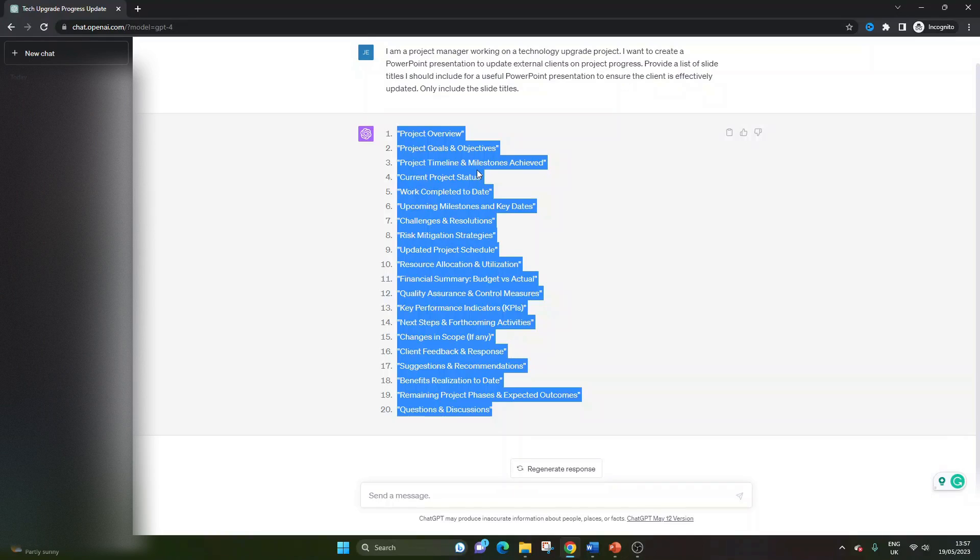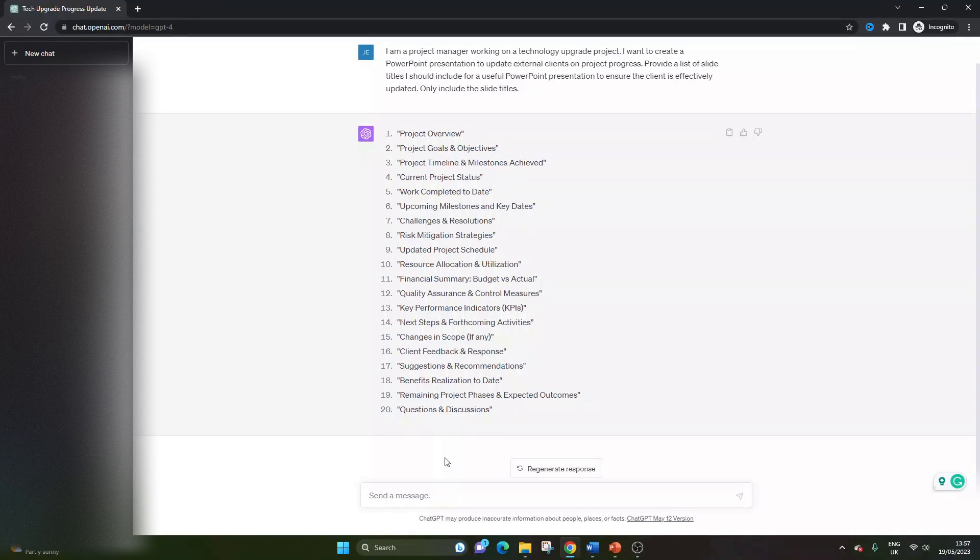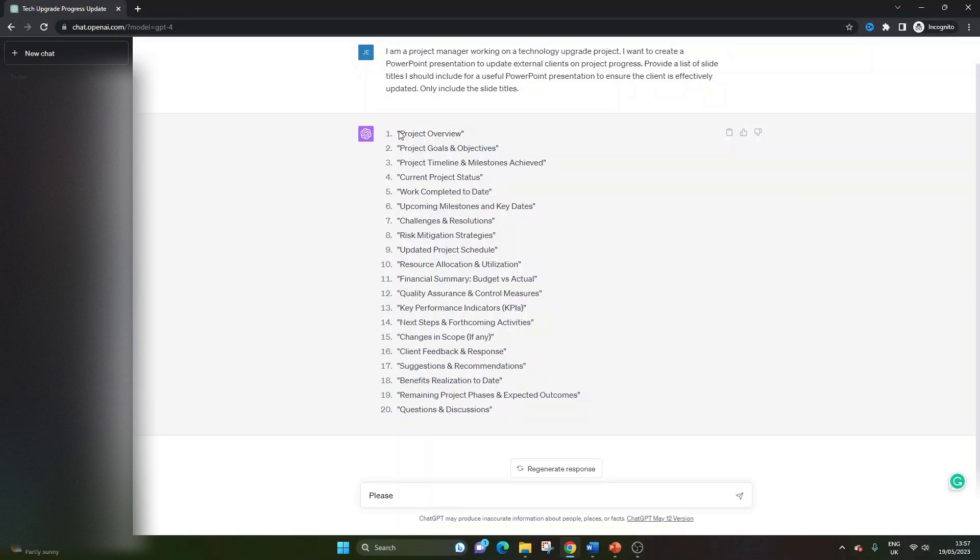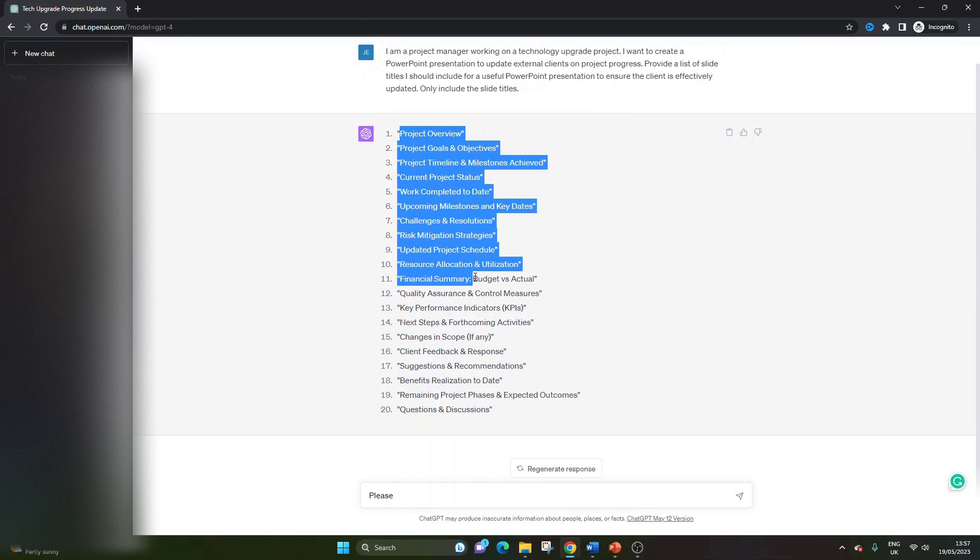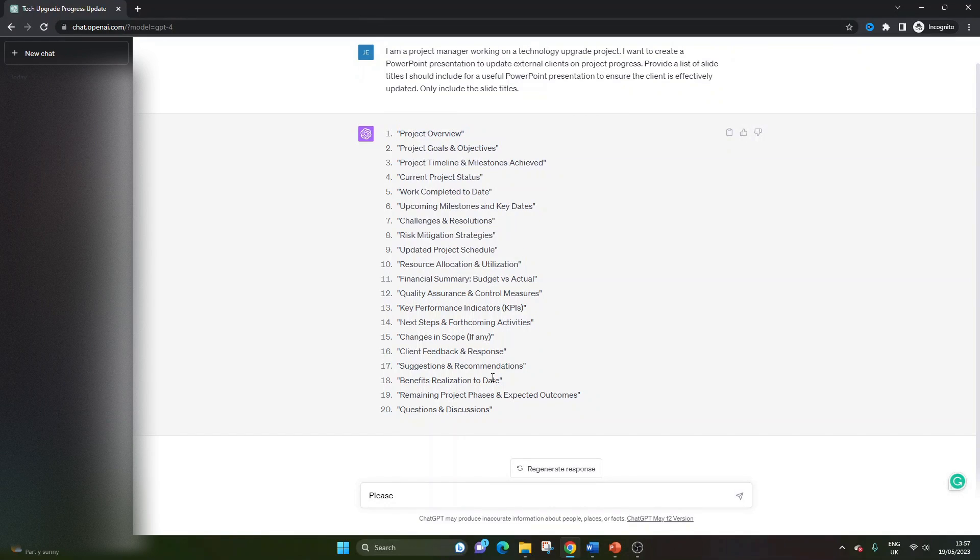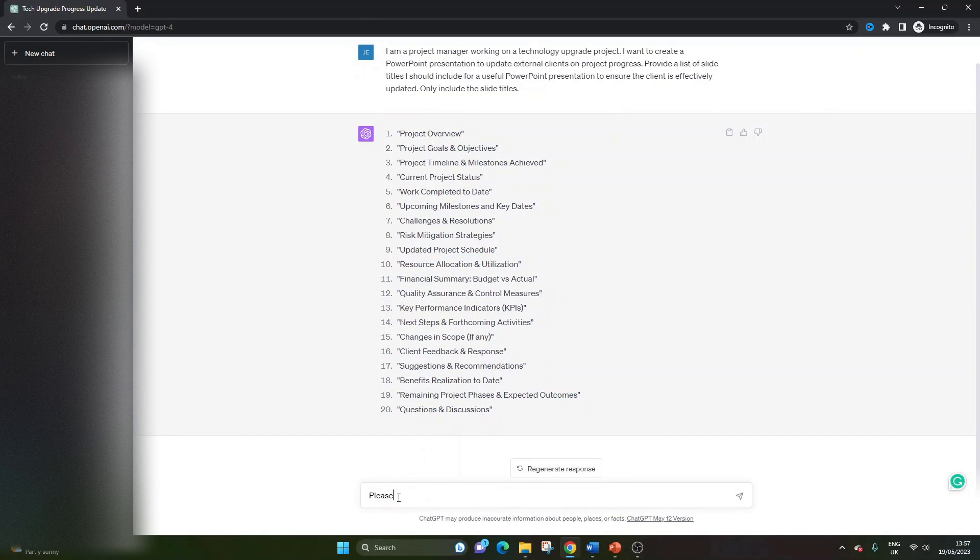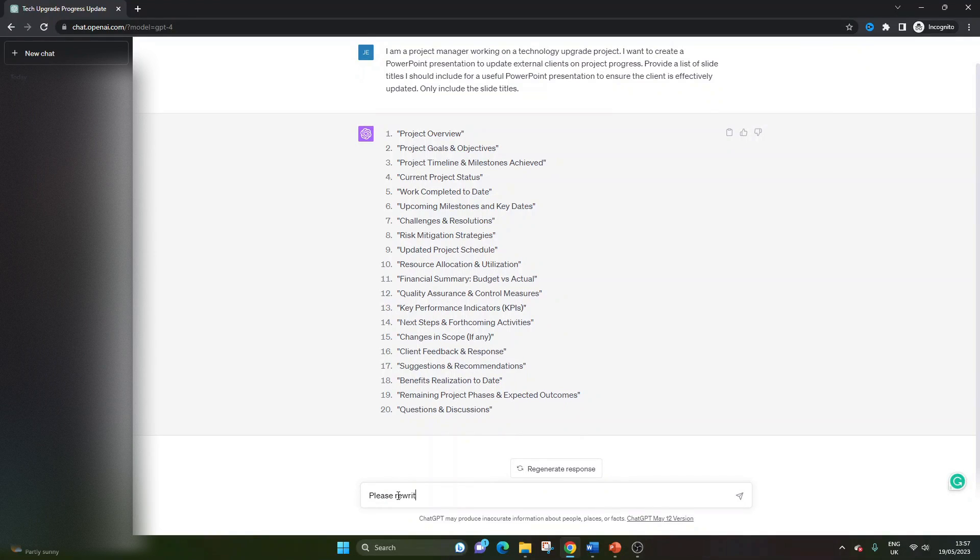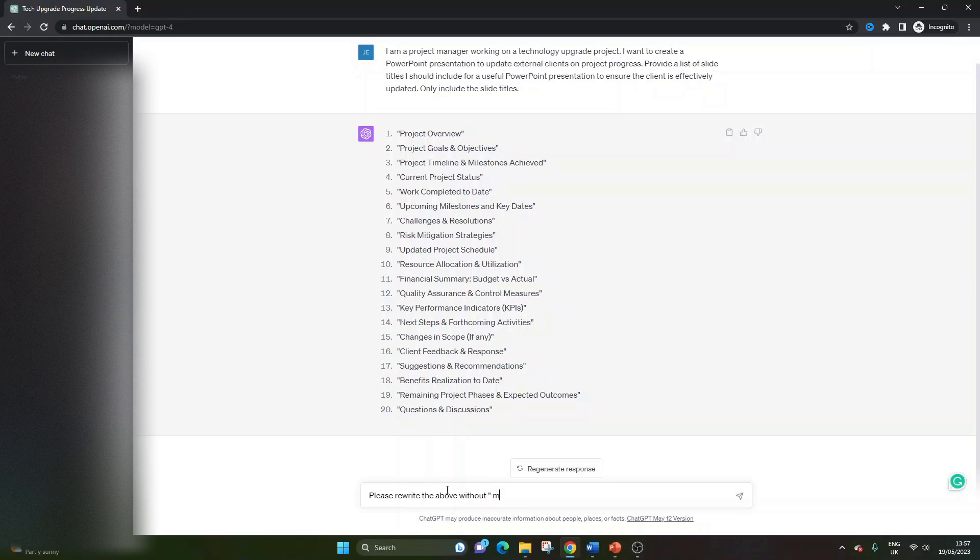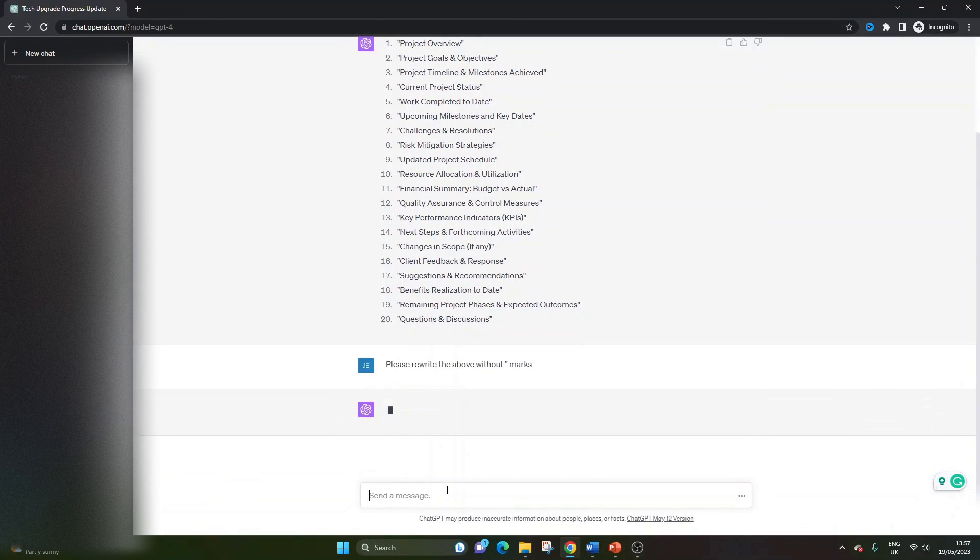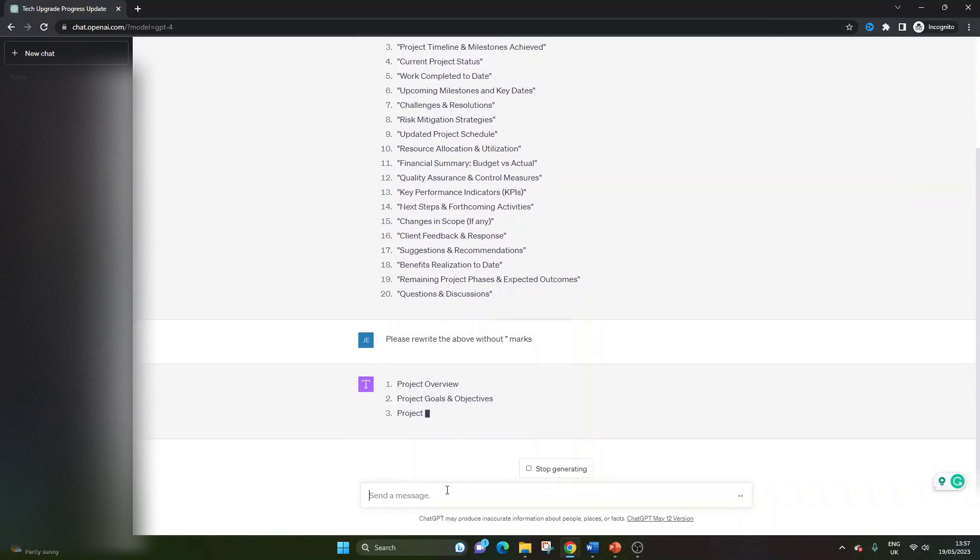So once we've got our list, what we can then do is we can say something like, please, actually, before we do that, this is the next step. I would suggest you do this as the next step. Please rewrite the above without quotation marks.